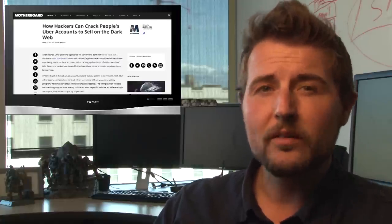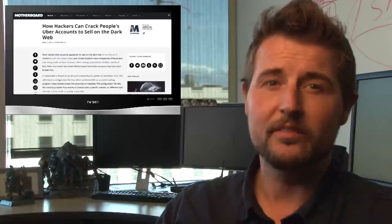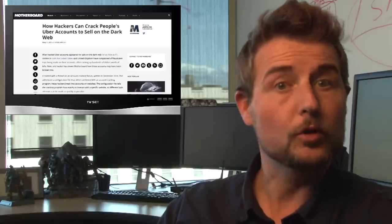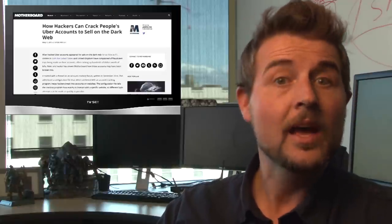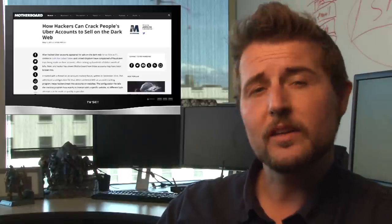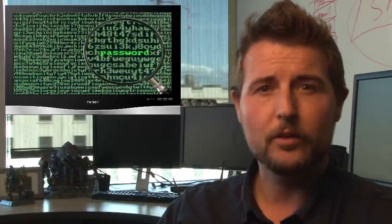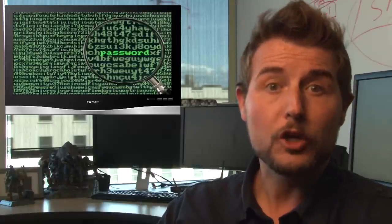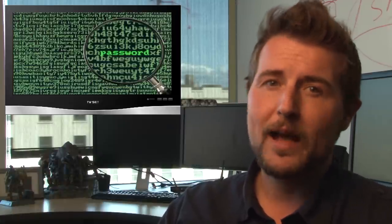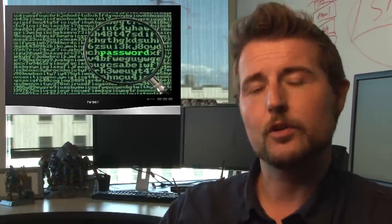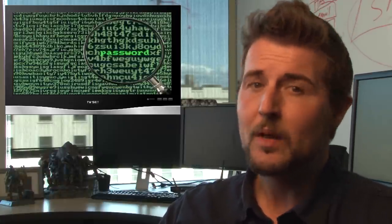Anyways, the moral of this story is very simple. Uber probably hasn't been hacked, but if you're using the same password everywhere, you could be. So be sure to use different passwords wherever you go online.